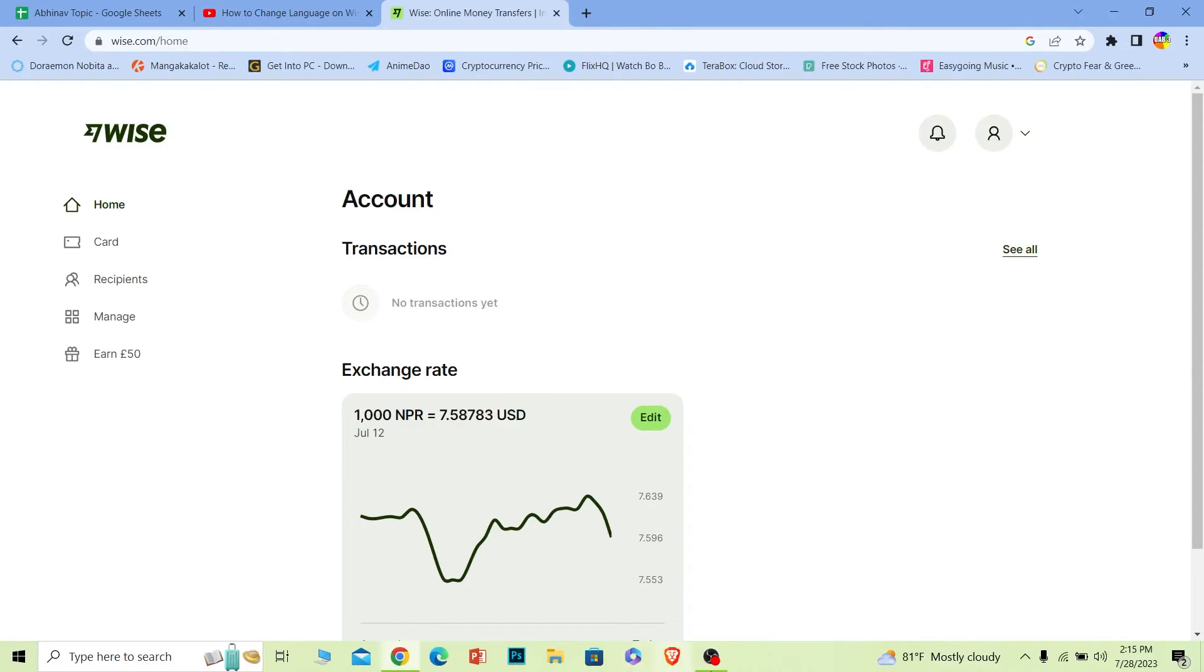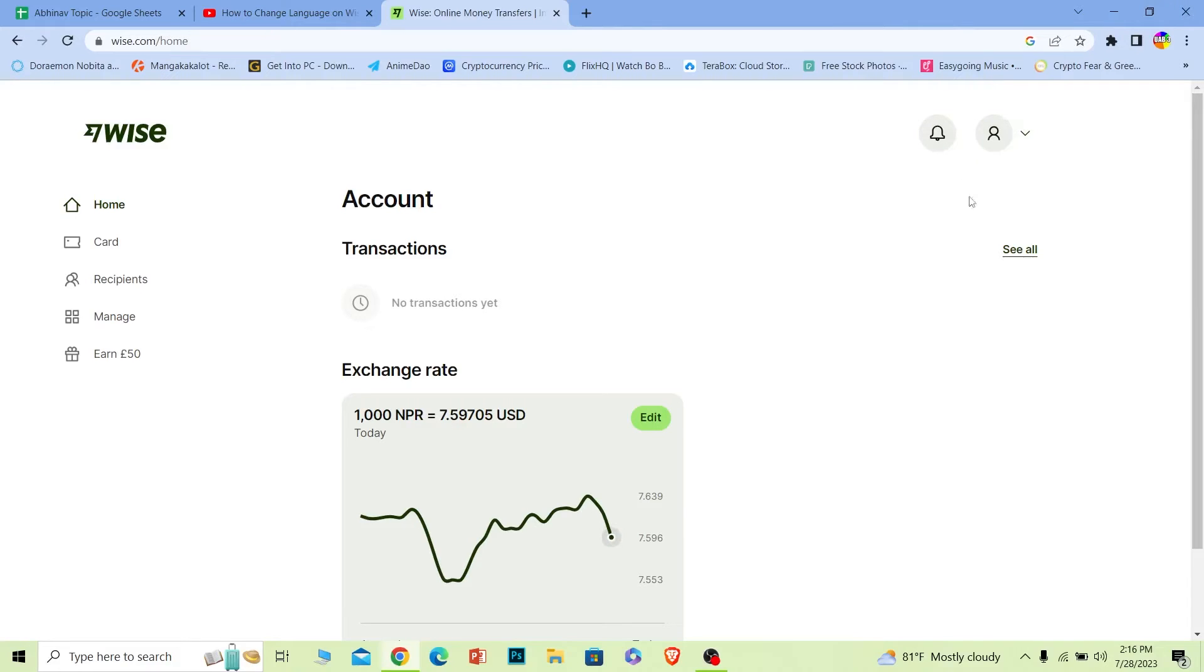After you login into your account, Wise is going to bring you to this dashboard. Once you are in this dashboard, you can see your profile picture at the top right.